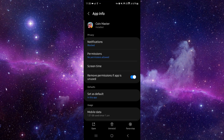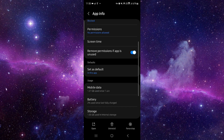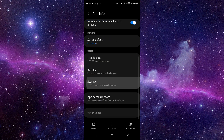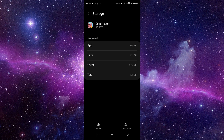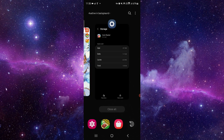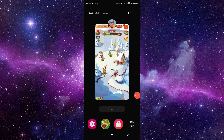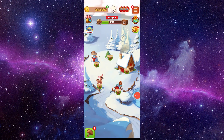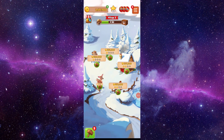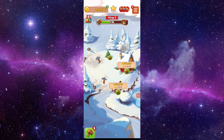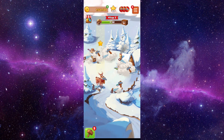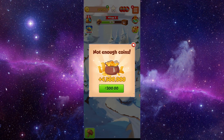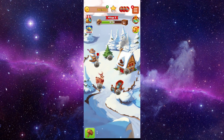Go to the app info, then go to storage and clear the cache. After that, you can open the app, and after opening it, it should be fixed. This is how to fix the Coin Master app 'try again later' error.